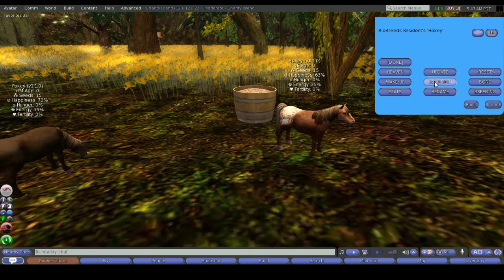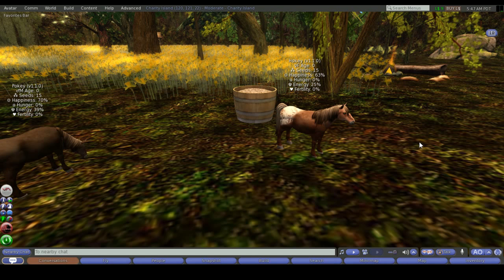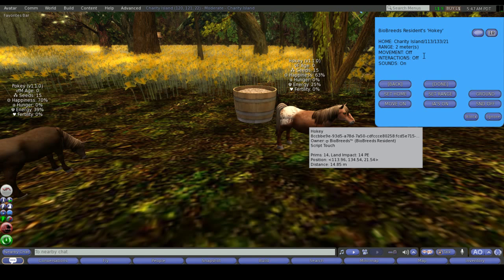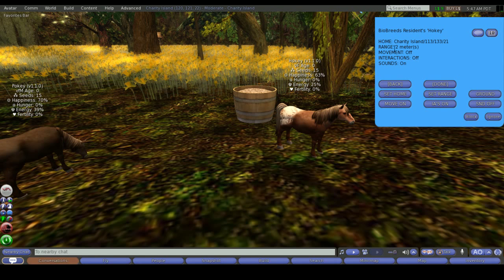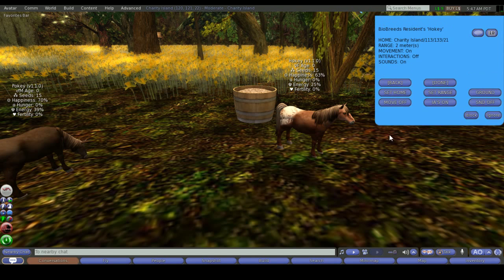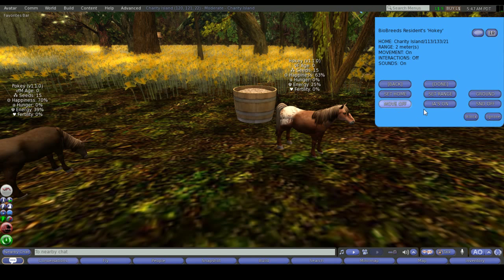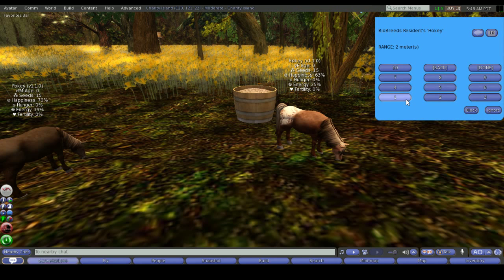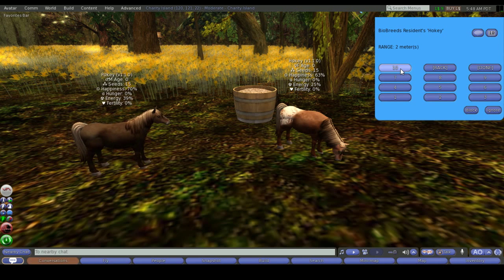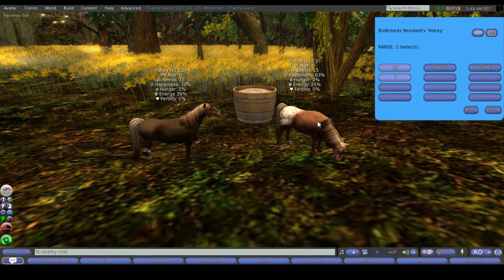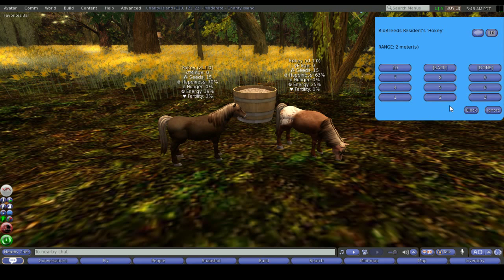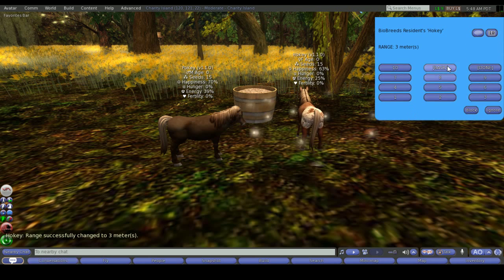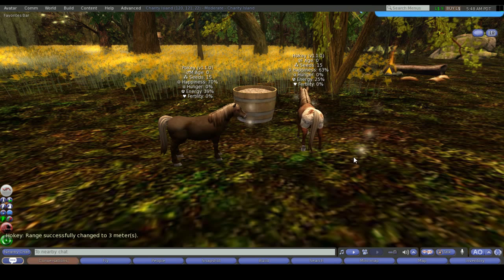Movement menu. If you were to select the movement button it then gives you a variety of options. This one is default move off. The interactions are off, the sounds are on, and its range is two meters. If I wanted to turn the movement on just simply select move on and then you can go in and select what range you would like it to wander around in. The range is in meters. Ten meters is the maximum as ten meters is as far as they can be from their food without going hungry. Just make sure that their home point is next to their food bucket. For this we might change it to three meters.